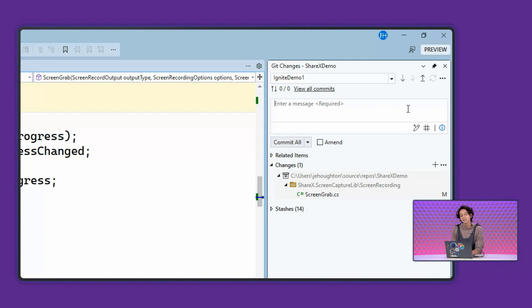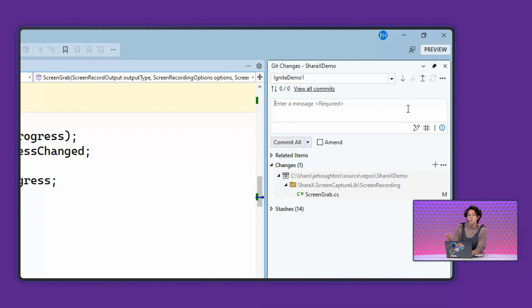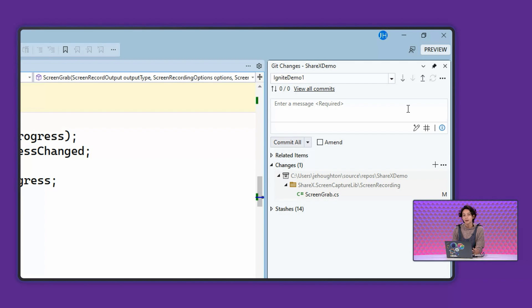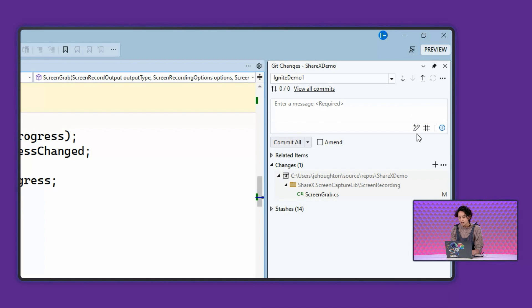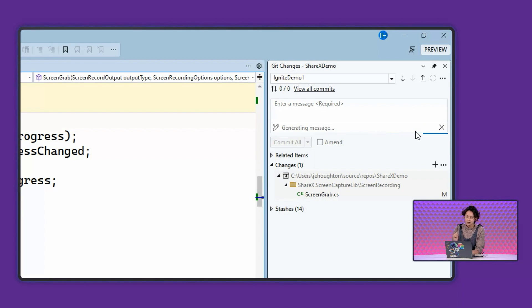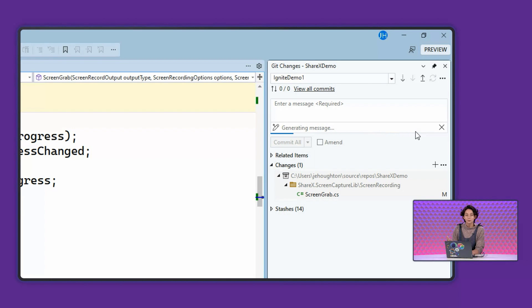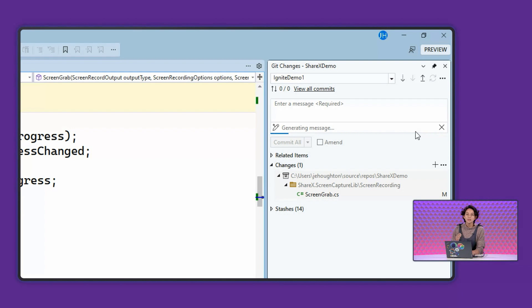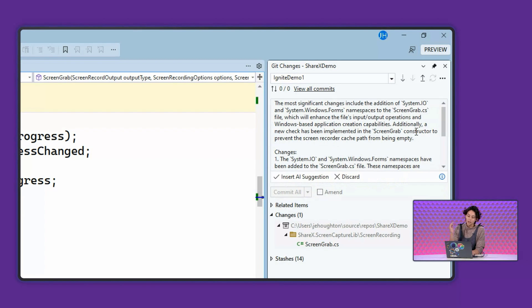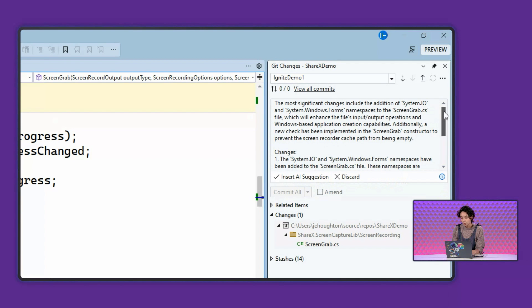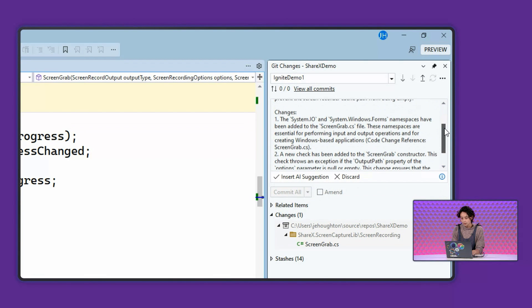So instead of me spending the time to come up with those commit messages, let me go ahead and use Copilot. Here, Copilot is going to look at the diffs that were generated from my current commit to my previous one. And it's going to give me a description. First, a high level summary of the most important changes. And then it's going to give me an enumerated list of all of the changes that occurred in that line.